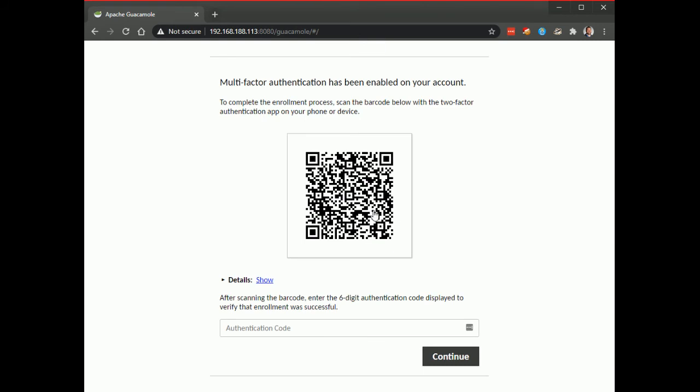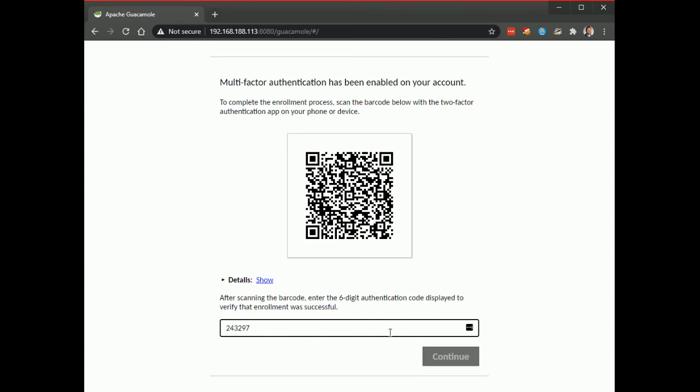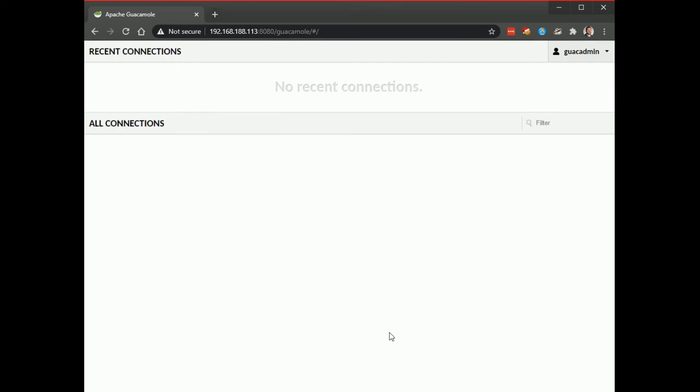Awesome, multi-factor authentication has been enabled so just take your little Authy or Google Authenticator or whatever tool you prefer. I'm going to use the Google Authenticator, scan your QR code like so and we're in.